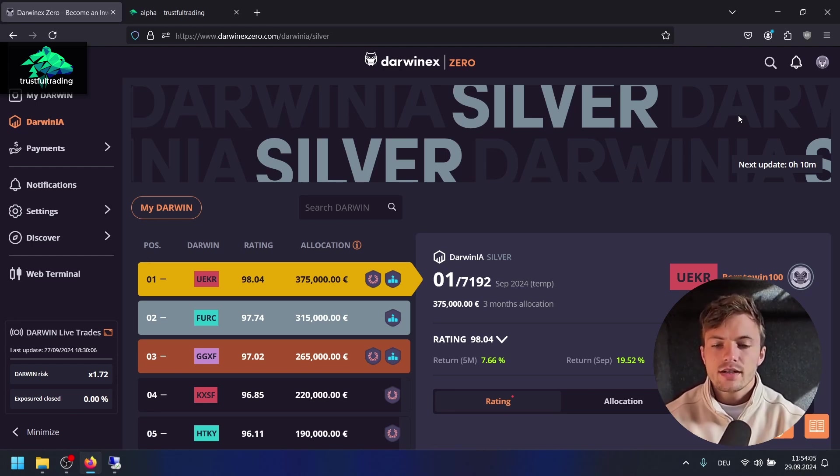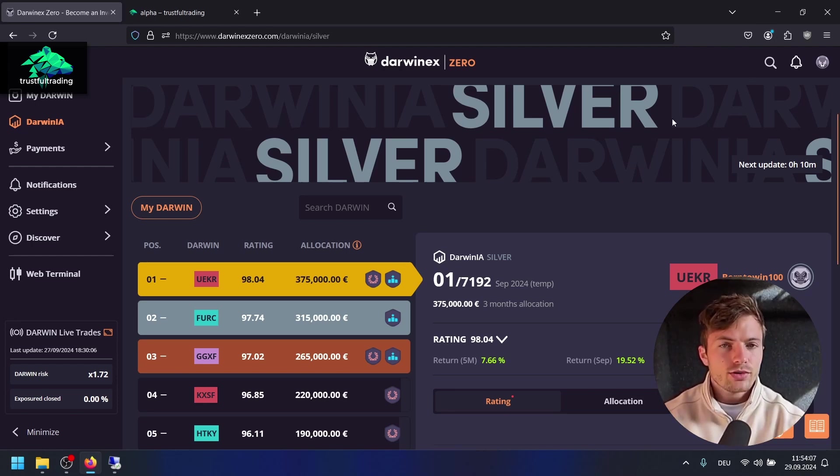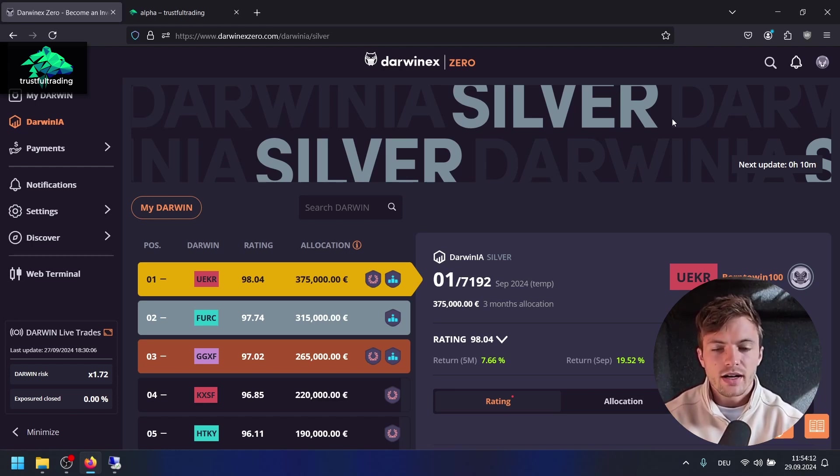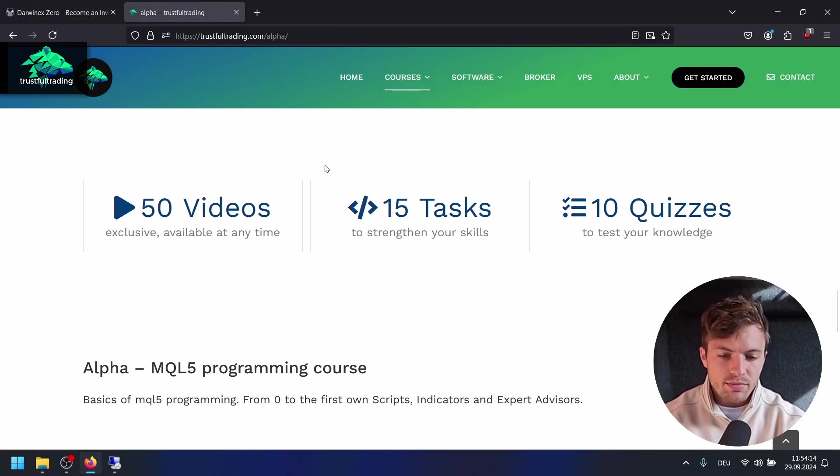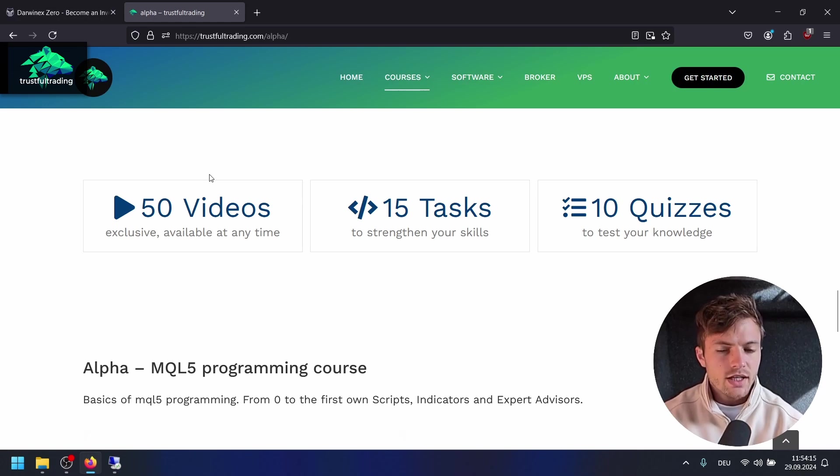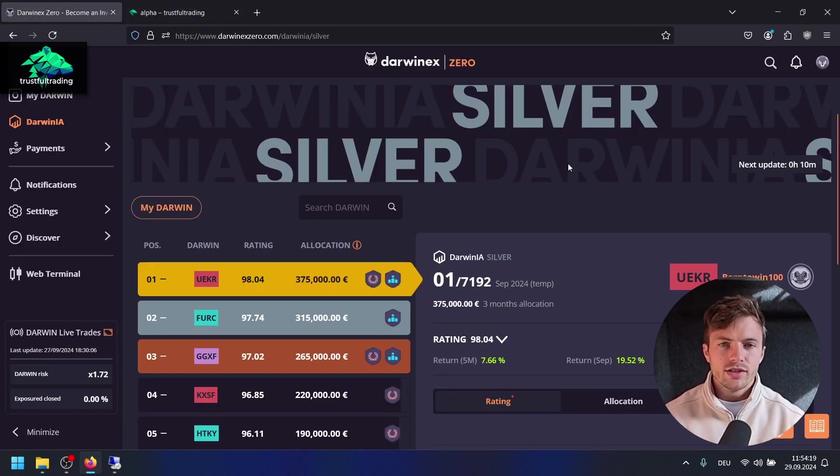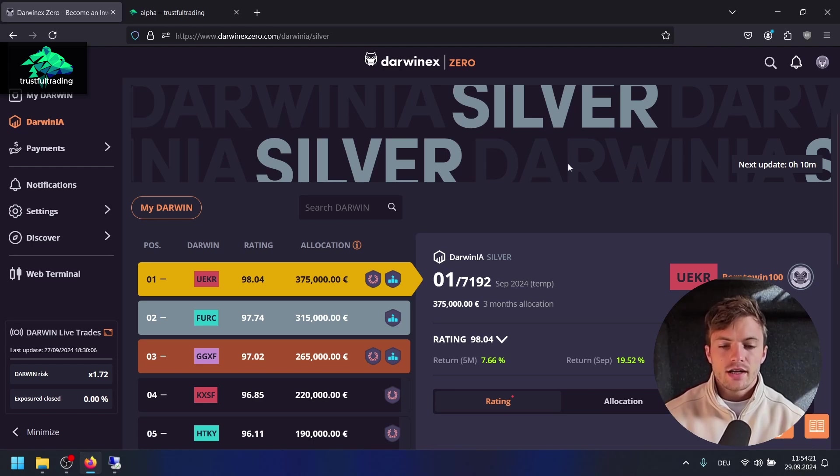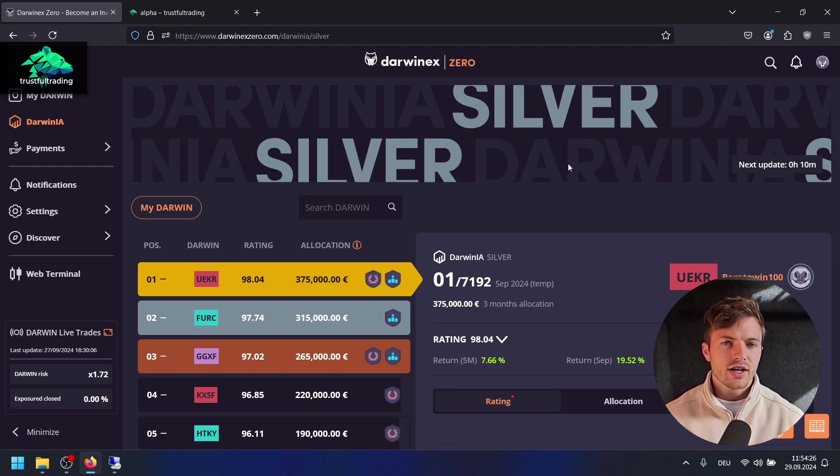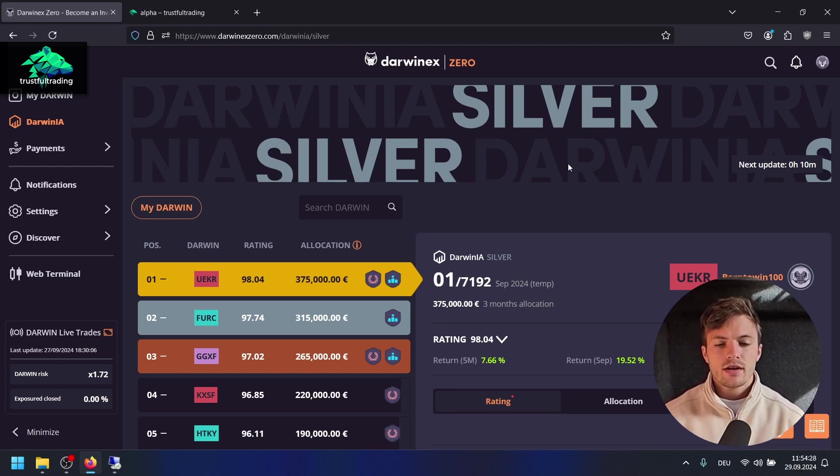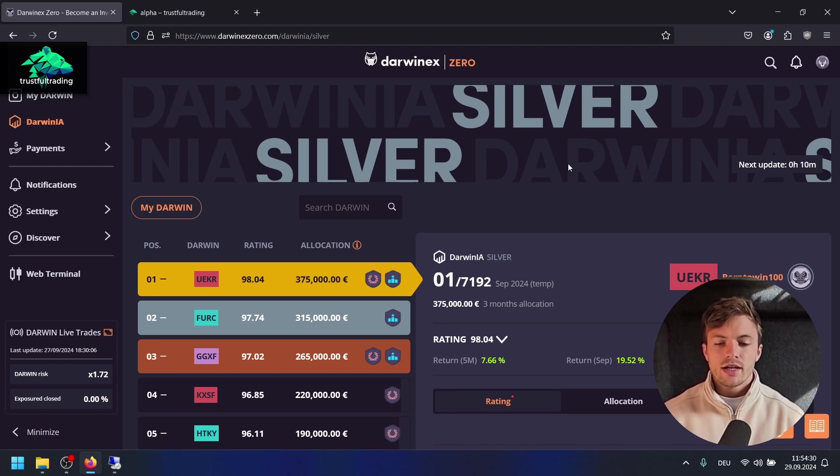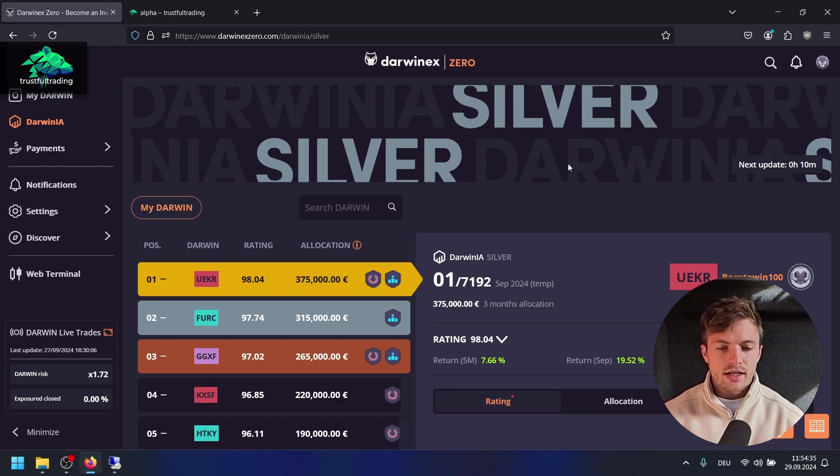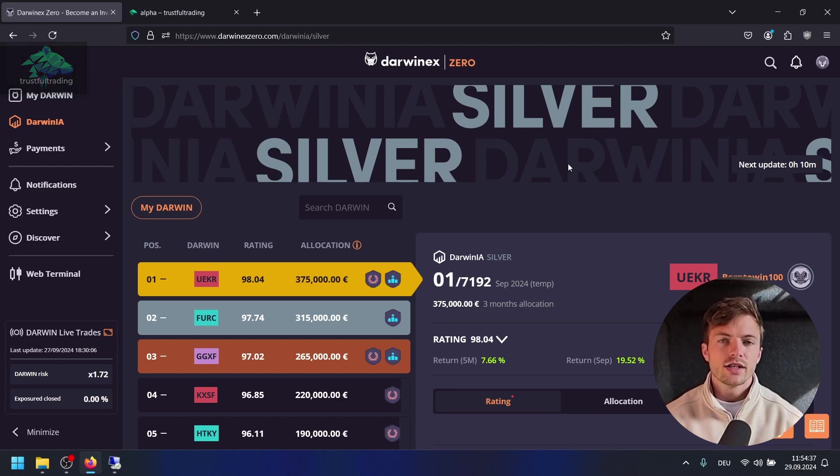If you want to learn how to program to create your own EAs and get into algorithmic trading, visit my website. I have two programming courses on MQL5 coding and a lot of free videos here on my YouTube channel. I also have a Discord server with a great community around algorithmic trading with the MetaTrader 5 platform. The link is also below the video. I wish you a great Sunday, good trades, and I'll see you in the next video. Bye bye.